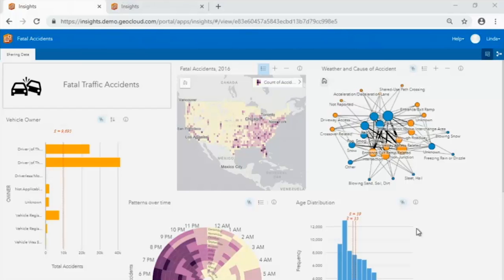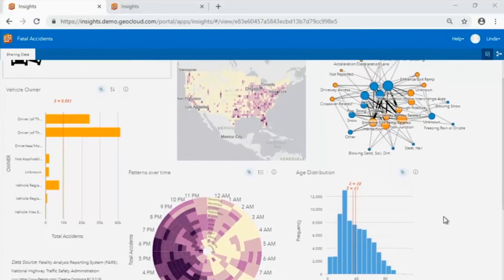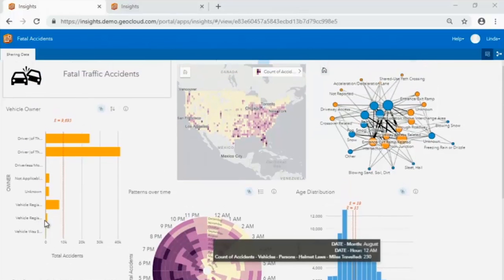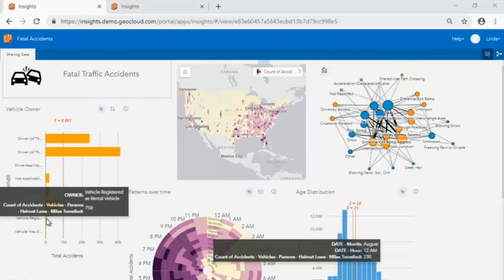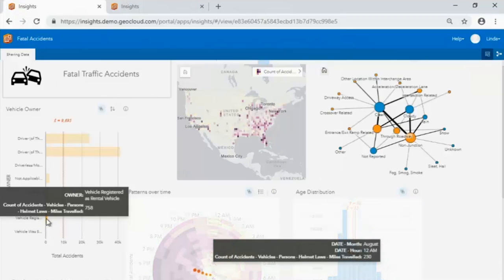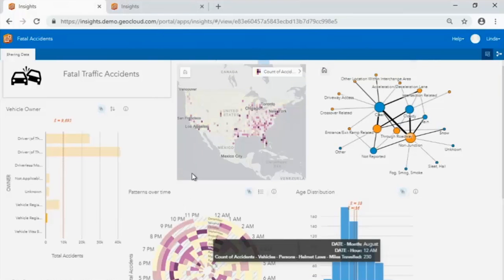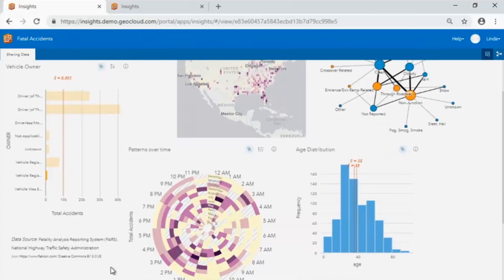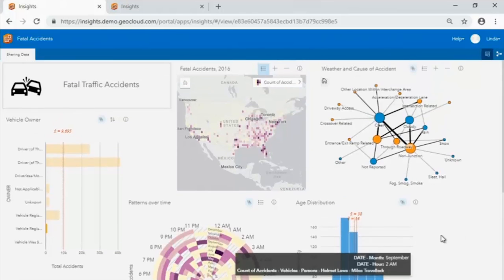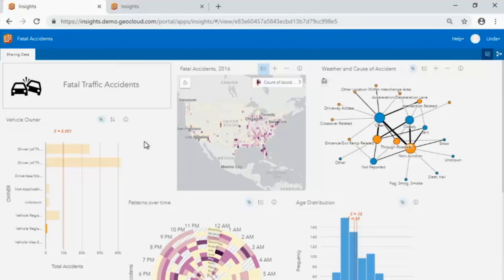This is an analysis I've already done of fatal traffic accidents. We're viewing the page that I've shared out, which allows us to see a number of different visualizations and all of the interactivity between them. Let me click on something like the number of vehicles that were rental vehicles — and if I click on that, you'll see all of the maps and charts are updating, showing where these accidents occurred, the relationship between weather and junctions, the time of day and time of year, and the age distribution of the people involved.